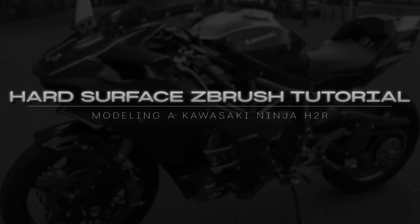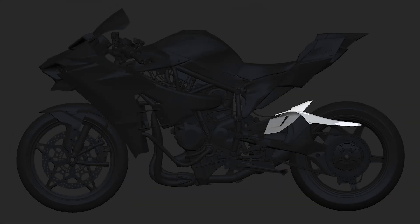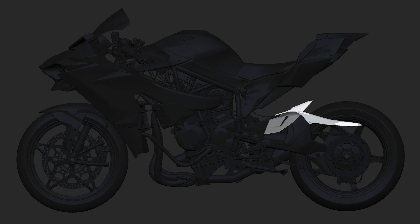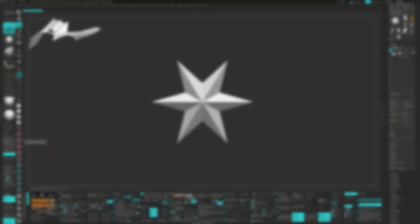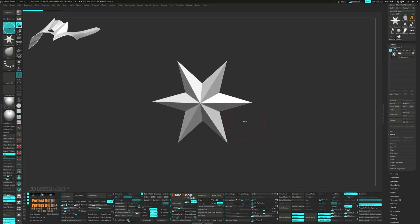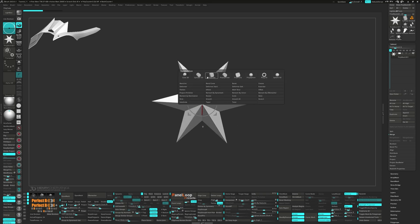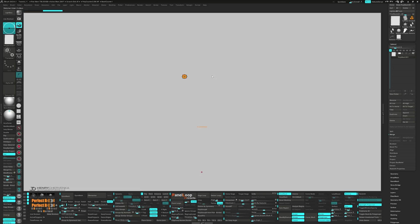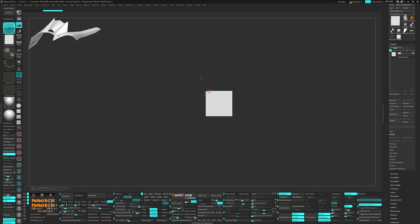Hello everyone, welcome back to part 11. First up, you're going to want to grab your Gizmo and select Polycube from the gear menu, scale it down and press Delete Loops.